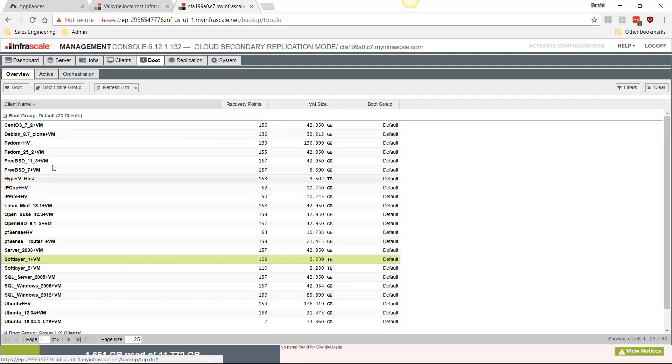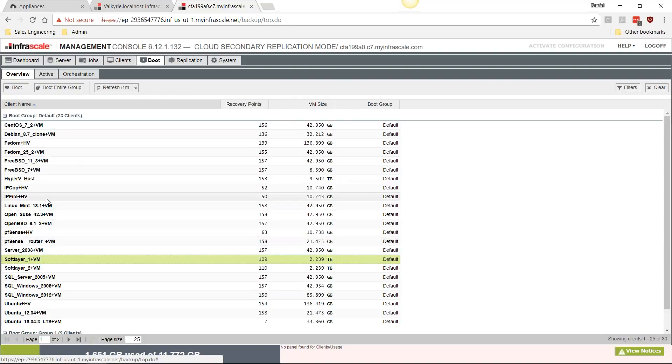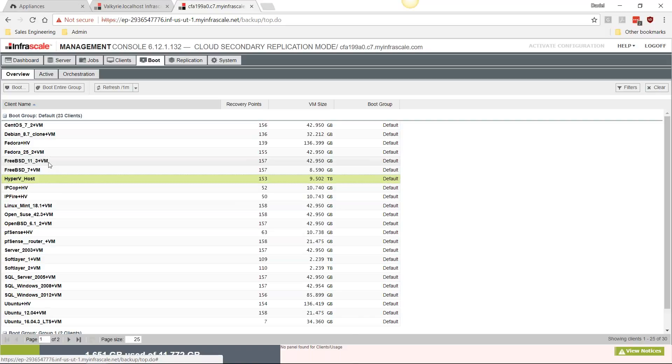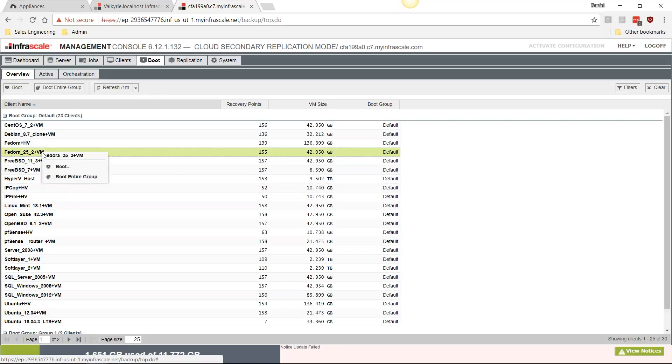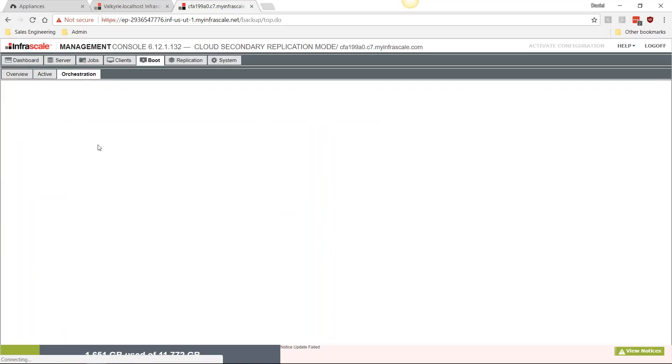You also have boot groups. You have the ability to boot entire groups of machines all at once. Say if it's a VMware host and you want to boot all your VMs at the same time, or if you have two VMs that are relying on each other—maybe one has an application, the other one has a database—and you need to make sure those machines come up at the same time.